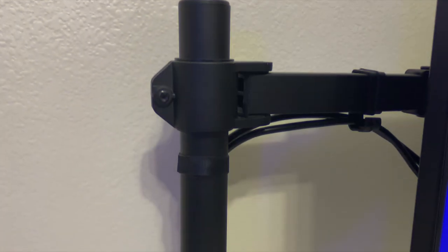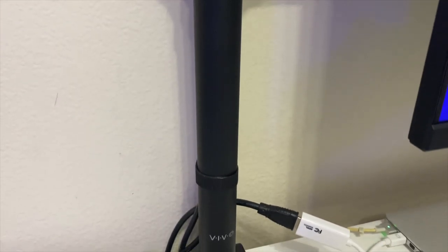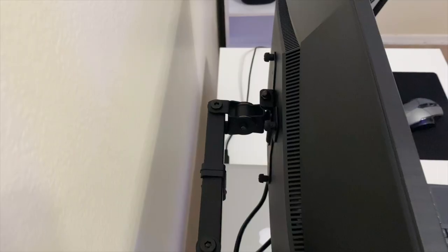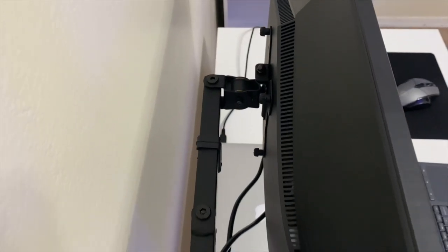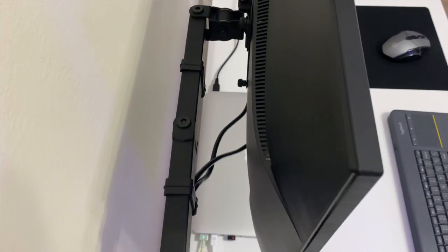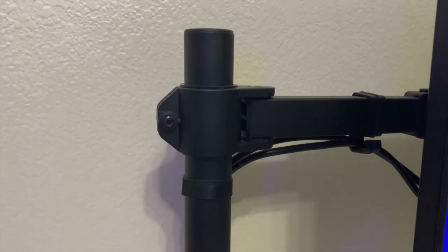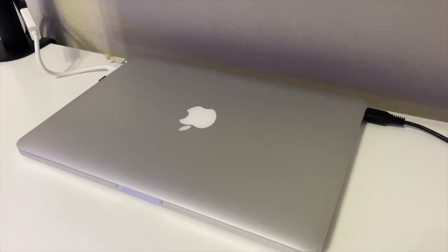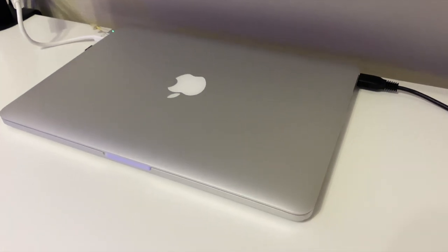I actually use a Vivo stand that I got from Amazon. It's a pretty nice cheap stand—it works perfect and is pretty sturdy. As you can see at the base of the stand, I have some velcro straps to help with cable management.